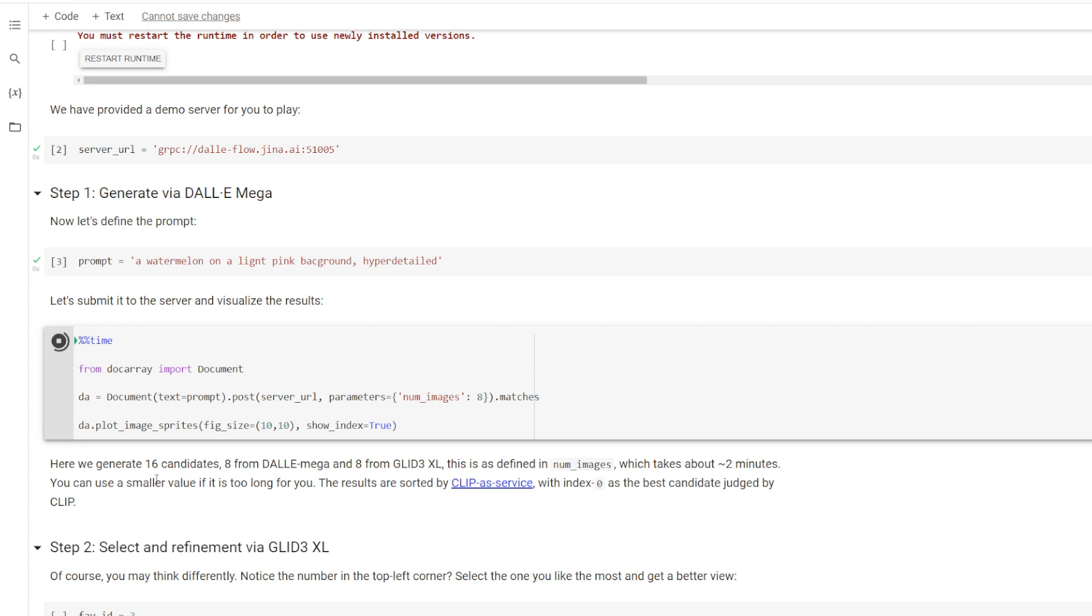So this is going to generate 16 candidates, 8 from DollyMega and 8 from GLID 3XL. So this does take a little bit of time, about 2 minutes, but if you guys go flood the server, it won't happen at all, which is what happened when some guy made an interface for this. So their servers are not very strong. They can't really handle that many requests.